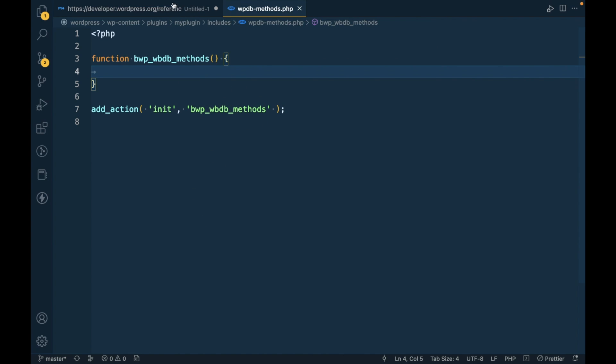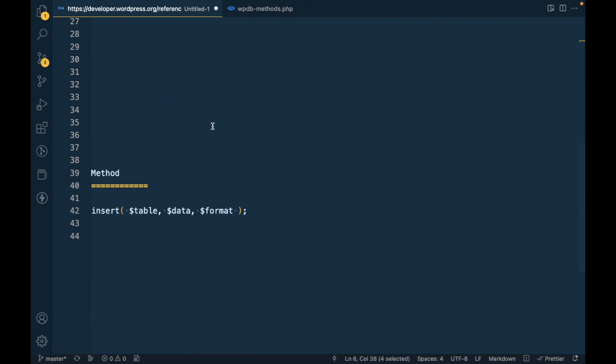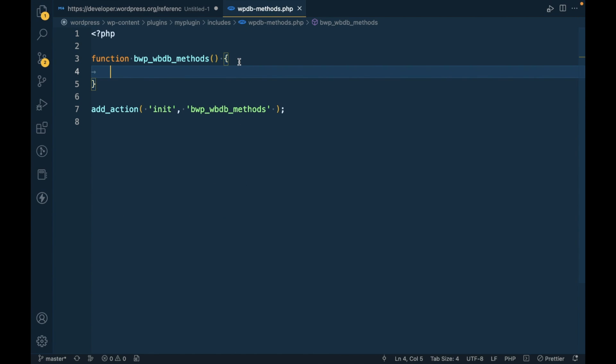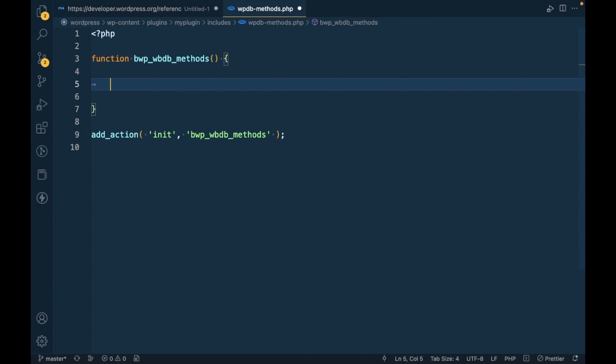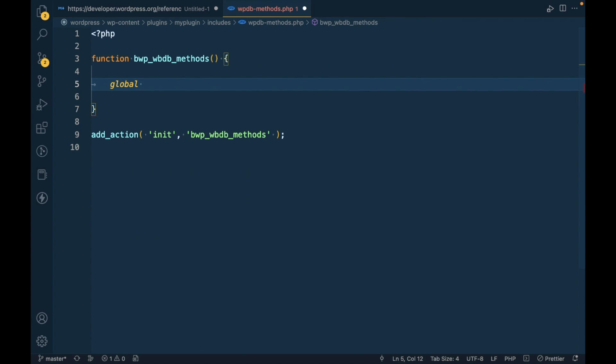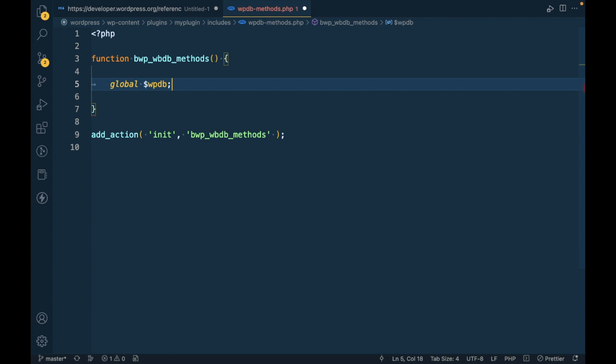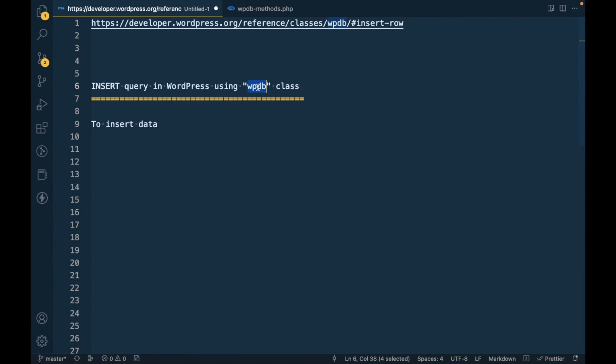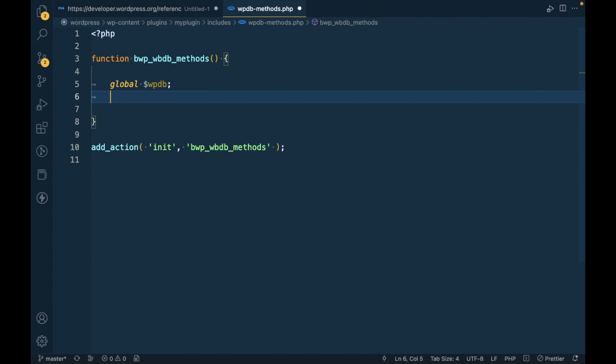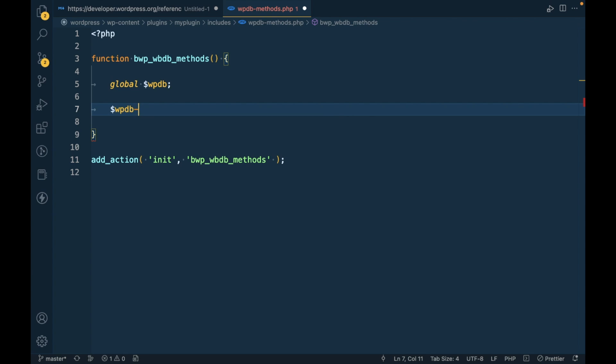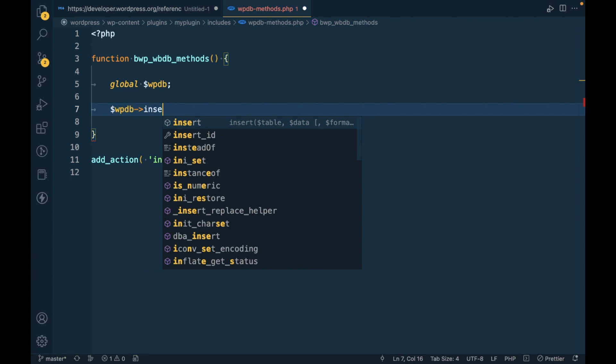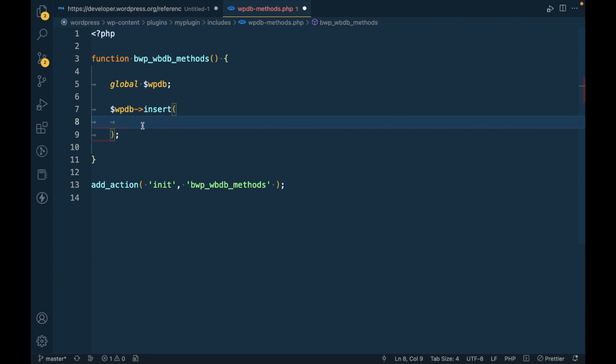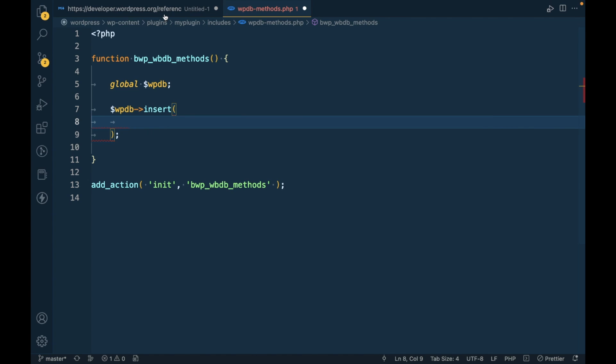Whenever there is WPDB class and you want to use the class method, first you have to take a global $wpdb. This is the global object of this WPDB class, so you can access it anywhere on the site. Then using $wpdb->insert, you can access the method of that class.